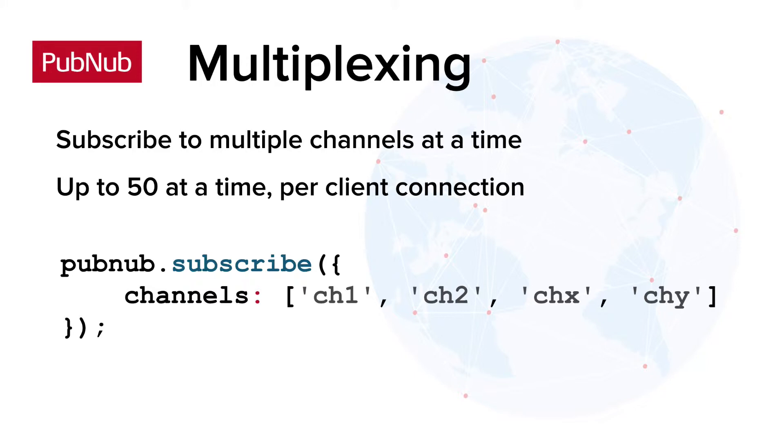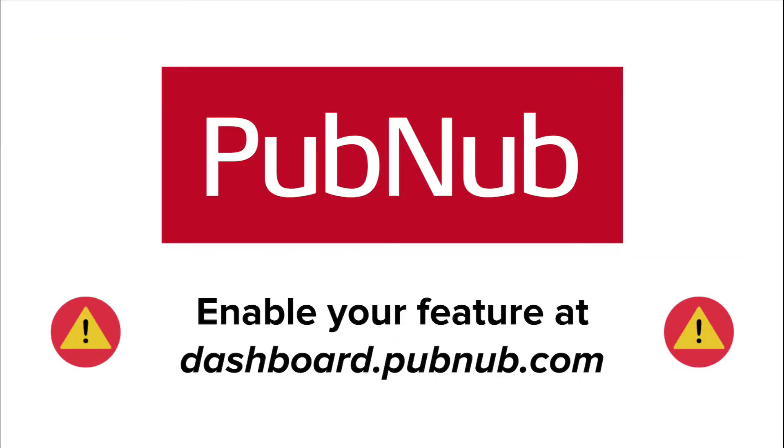What if you need to subscribe to more than 50 channels at a time? That is made possible by wildcard subscribe and channel groups. Stream Controller must be enabled on your keyset first, so enable it at dashboard.pubnub.com.